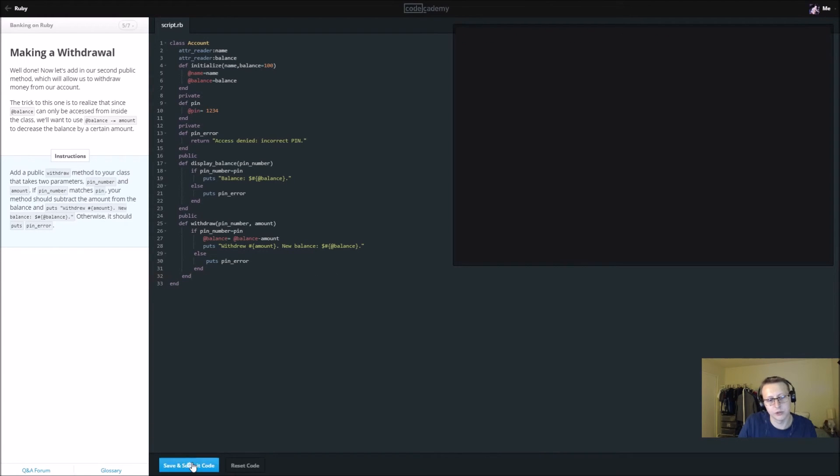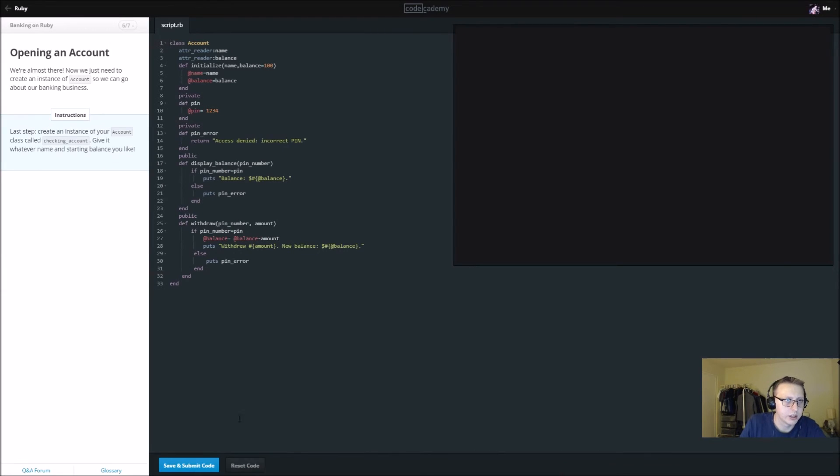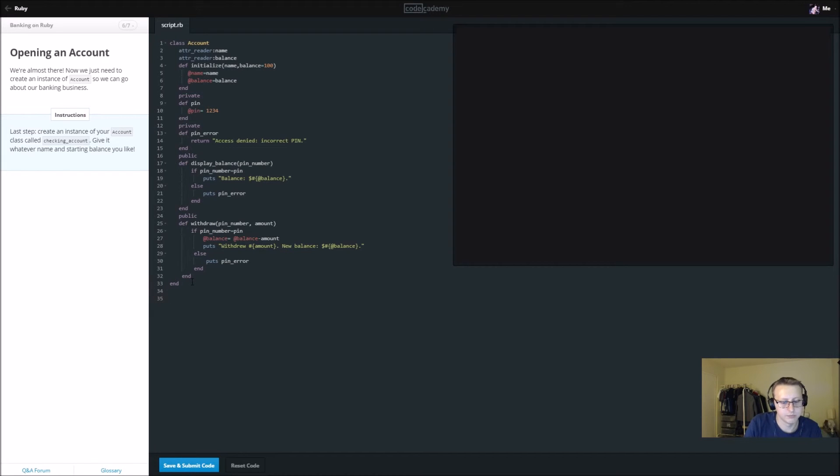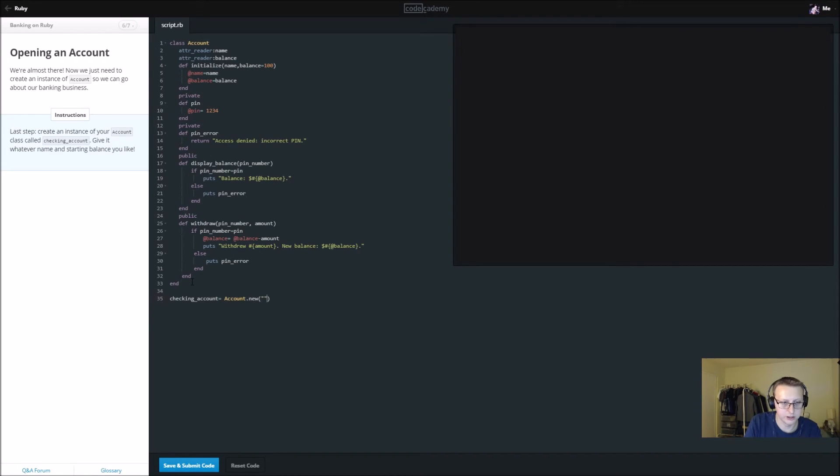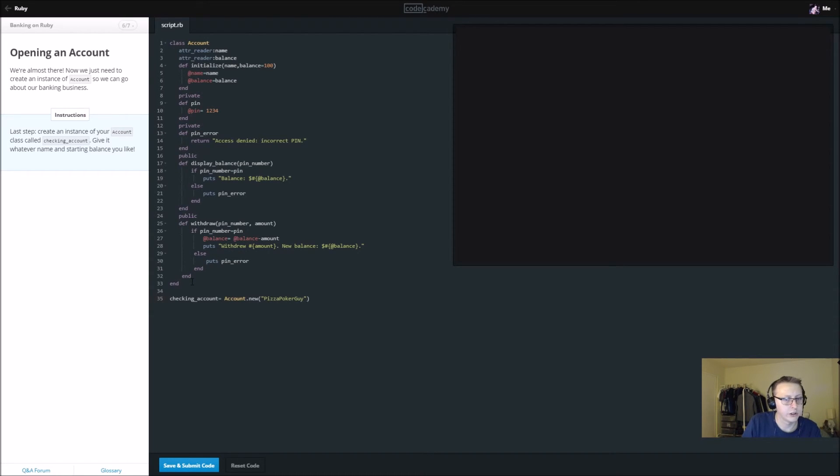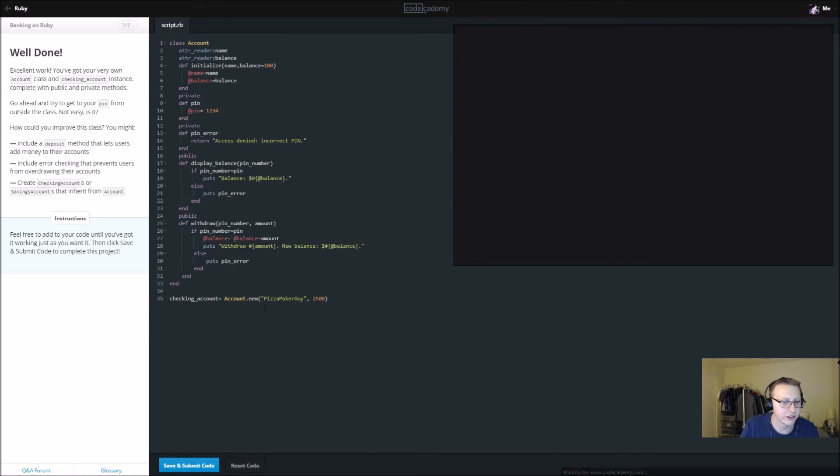Last step: create an instance of your account called checking_account. So checking_account equals Account.new. Give it whatever name you like, we'll just say Pizza Poker Guy, and a starting balance you like, we'll just say I have 2500. I don't want to sound too broke.